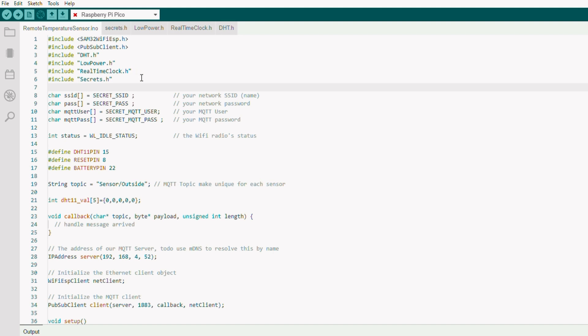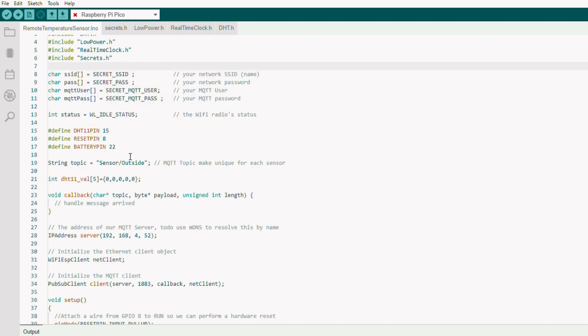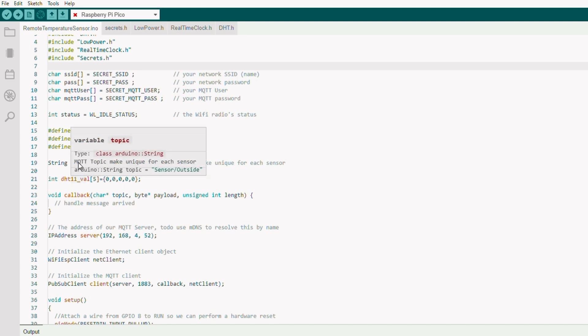Secrets is where we keep things like our Wi-Fi password and MQTT passwords. And here's where we set that up, just some simple variables. We've got some pins defined here. We're using one for the temperature sensor on pin 15, one for reset, and one for monitoring the battery status using the LiPo SIM.